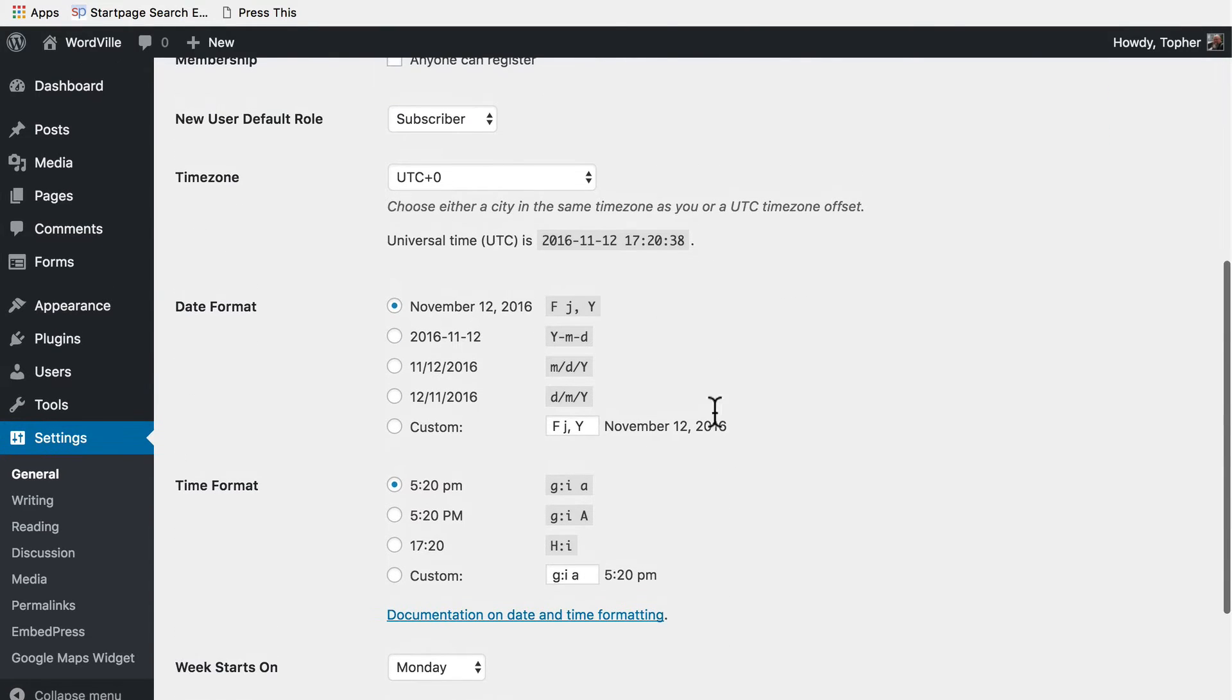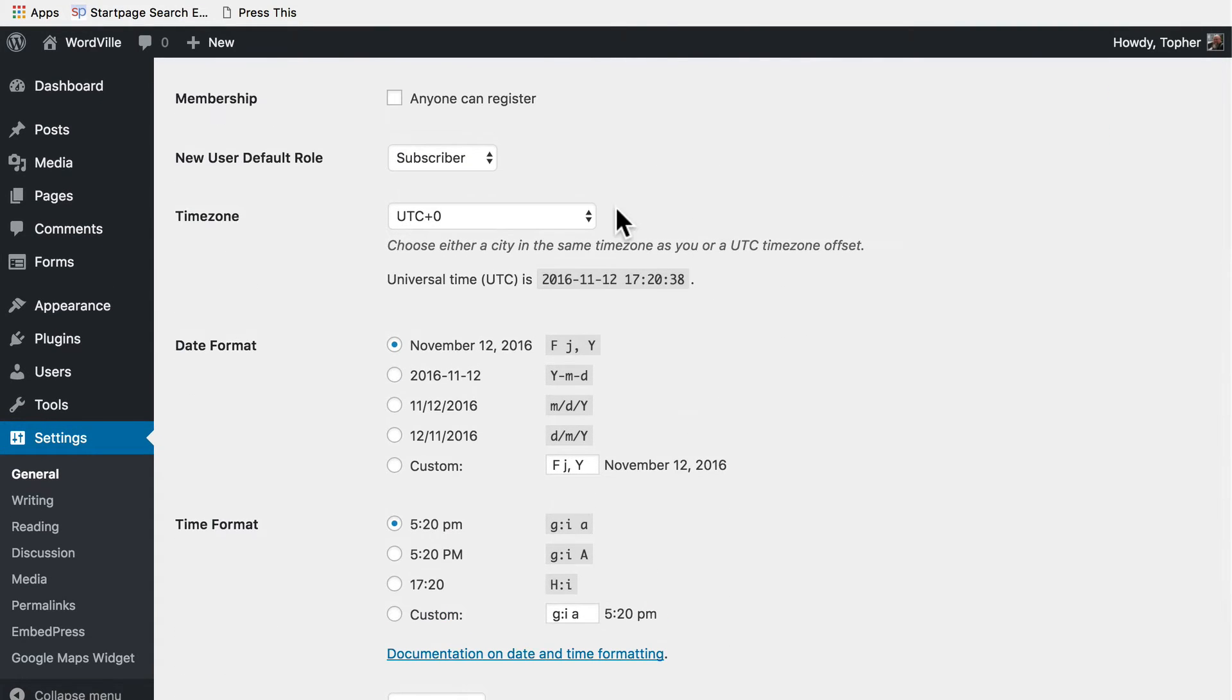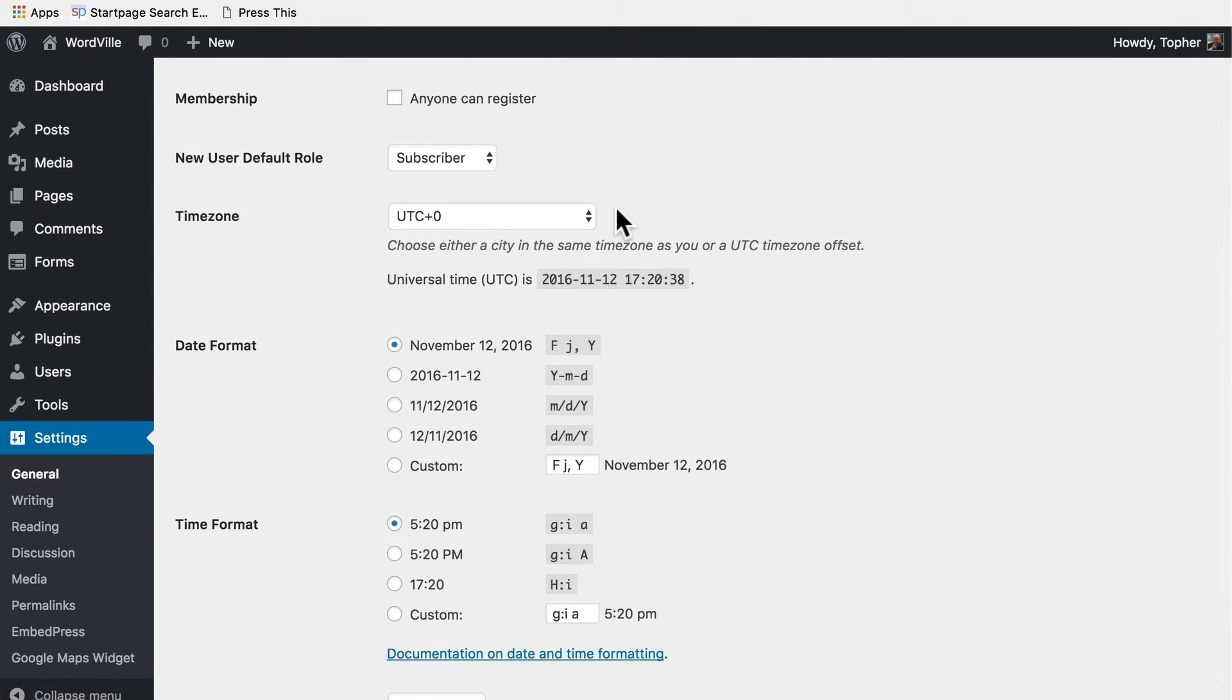Next we choose a time zone and this is important. Something you can do with blog posts is future date them and then when the date passes they auto publish.